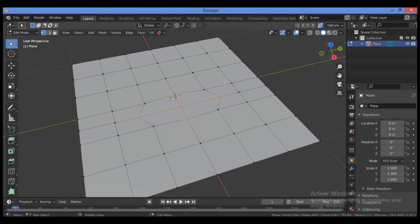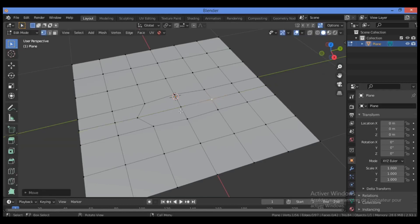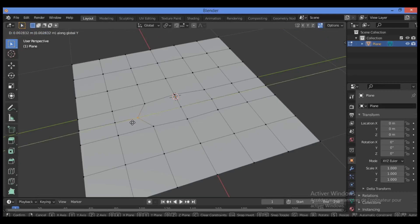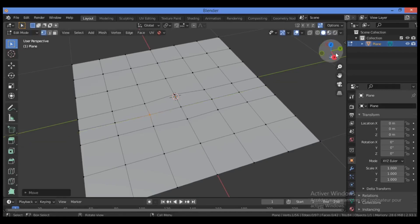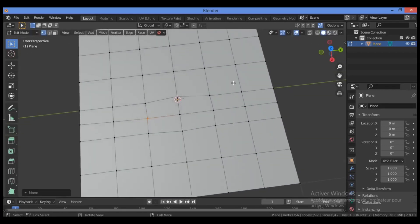Hit the G key and grab this vertex along the Y axis just a little bit like this. Select this vertex, hit the G key, then grab it along the Y axis just like this. And you have got this nice topology, this is all quad mesh.